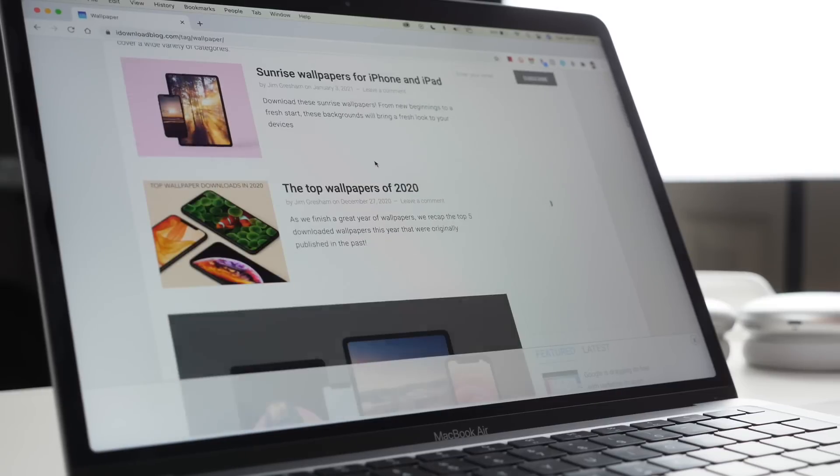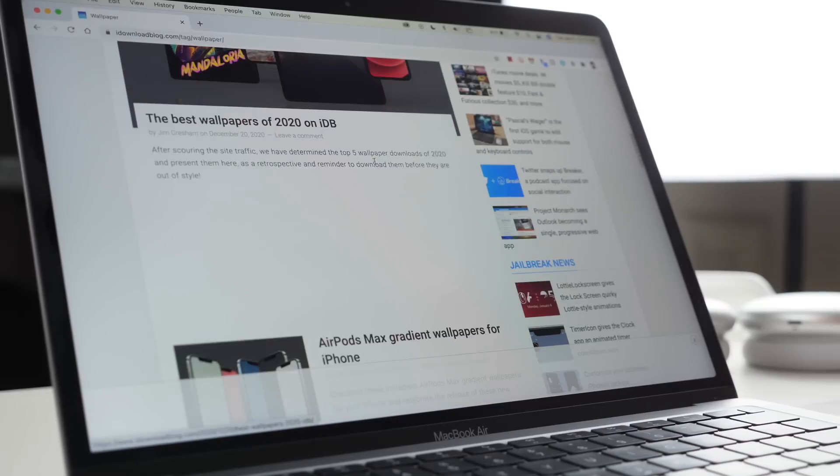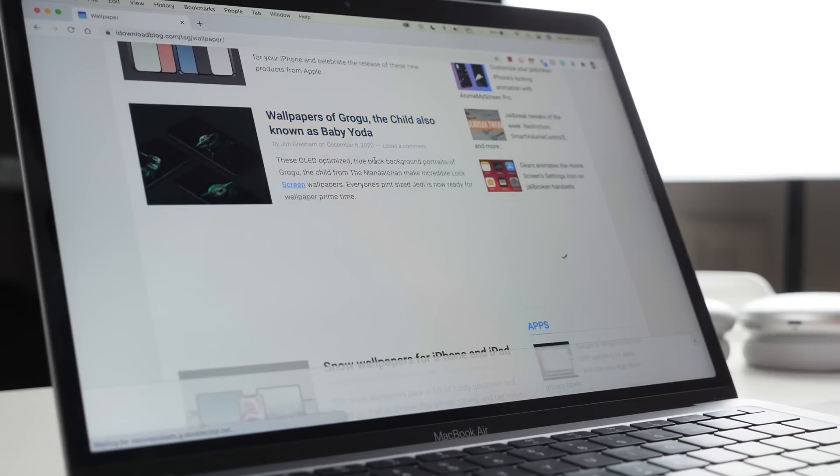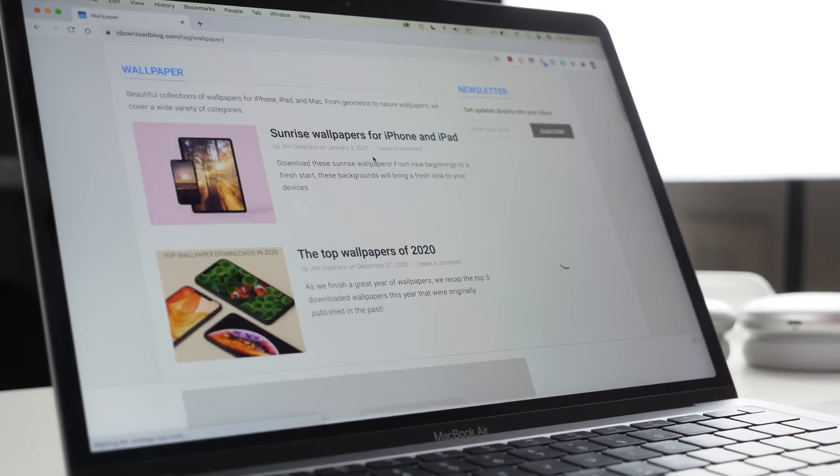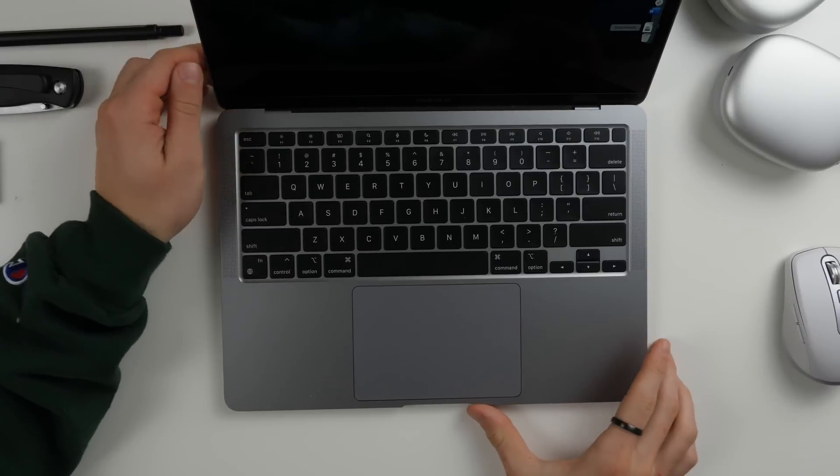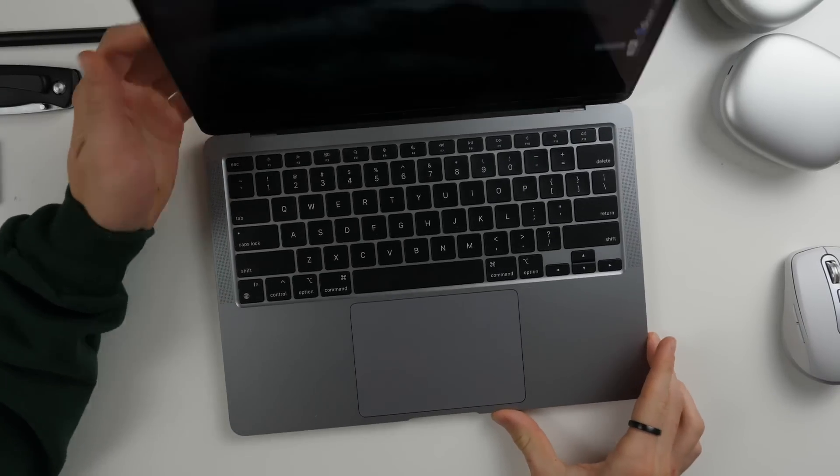If you want even more good wallpapers, idownloadblog.com has a wallpaper section which has tons of awesome wallpapers that you can choose from including especially optimized for the Mac.